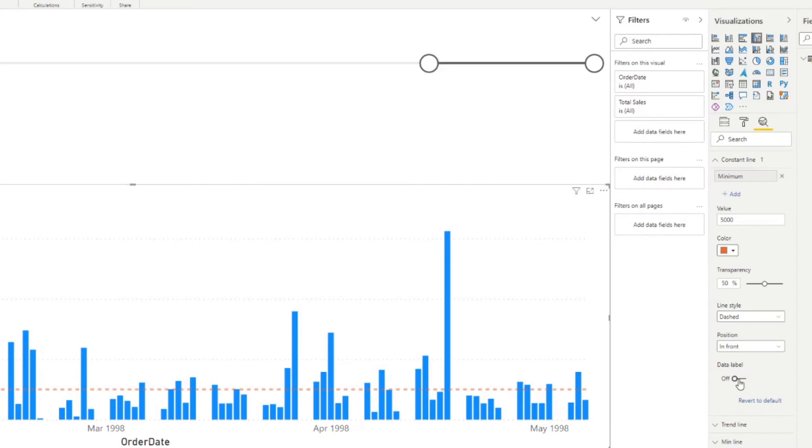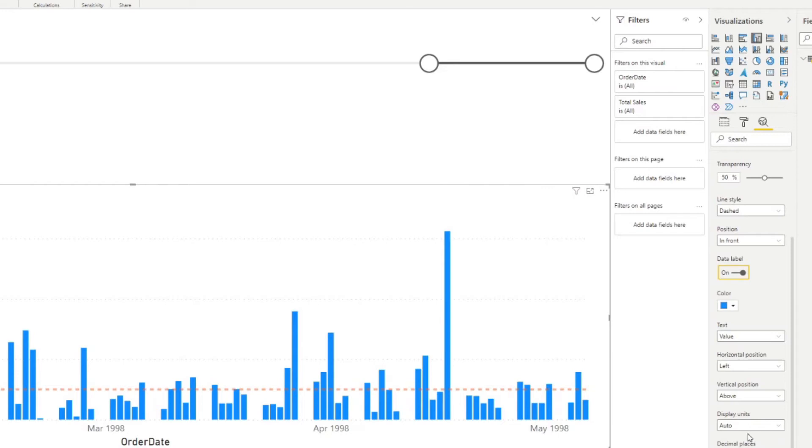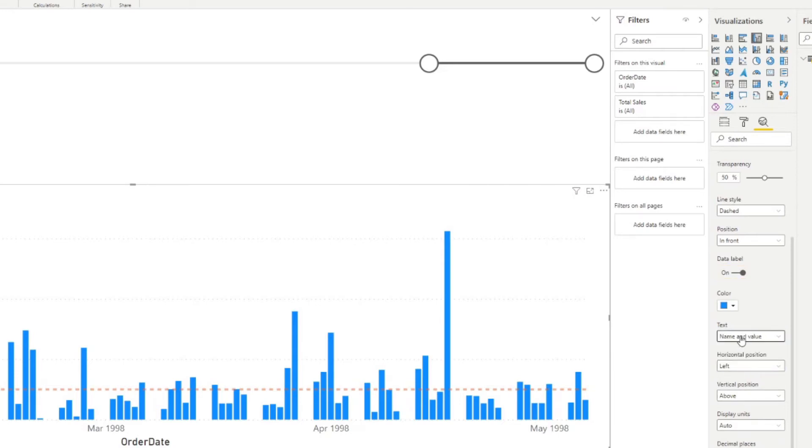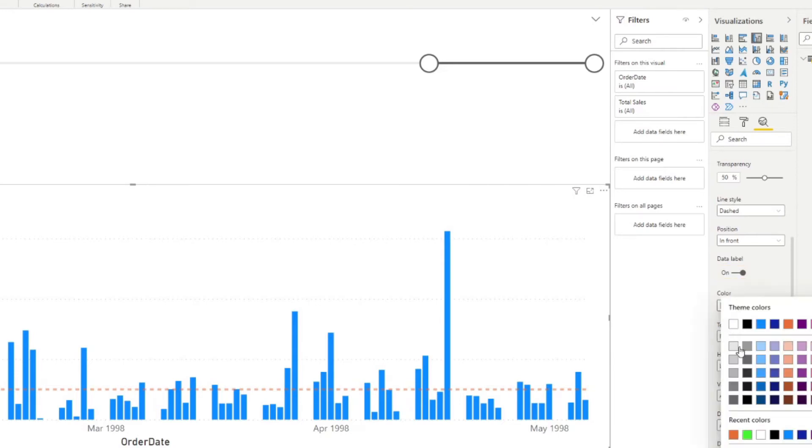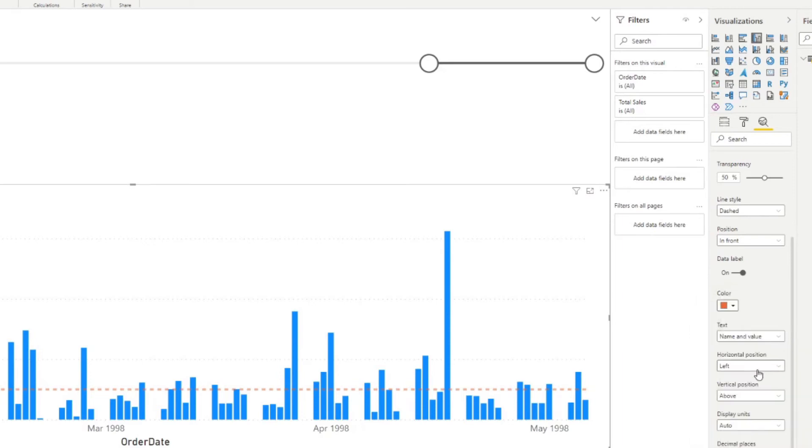And we can even add more information here. So let's say you want to show the value, the text. So the minimum is 5,000. We'll make it orange as well. And let's say we want to have it on the right hand side.